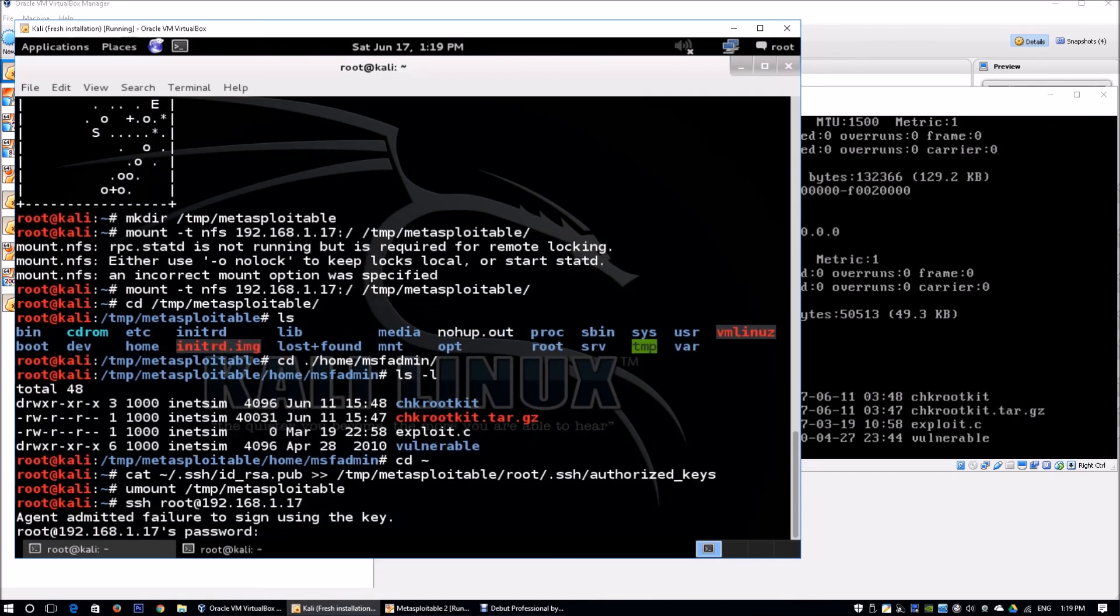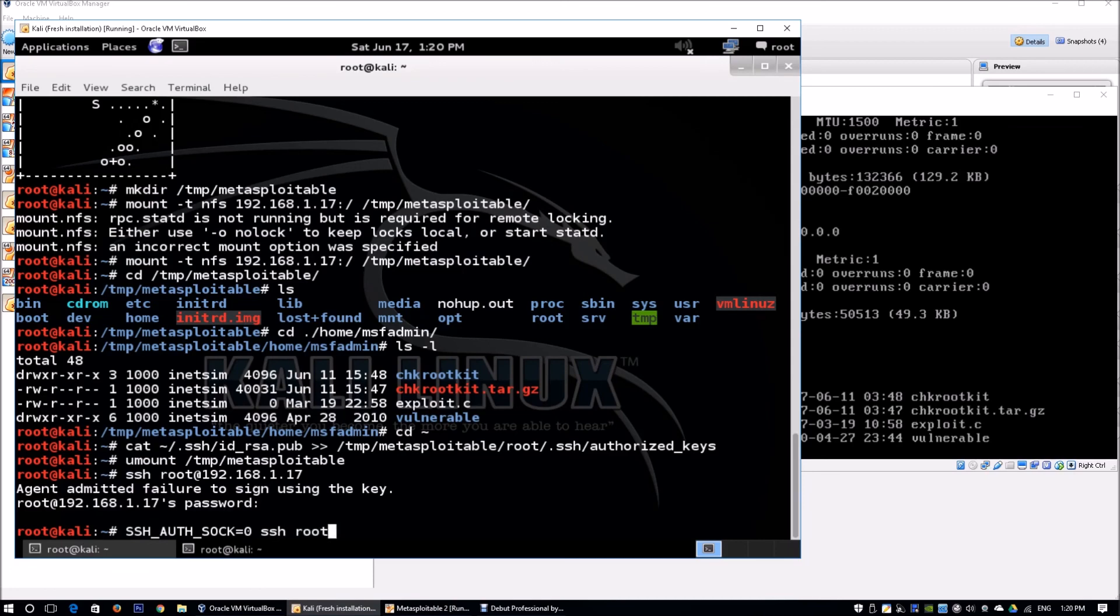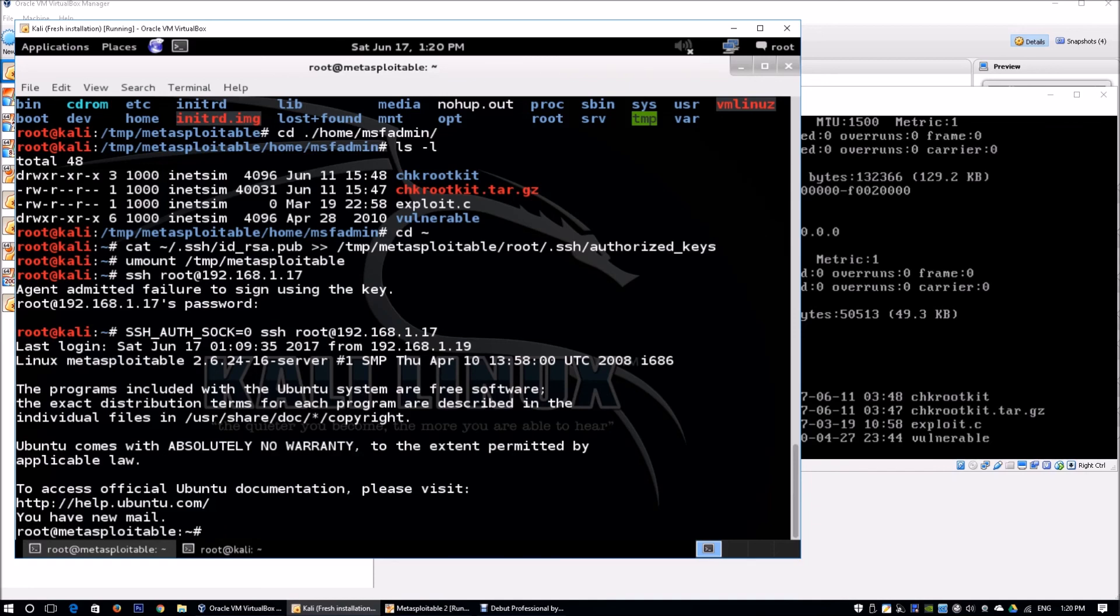It says agent admitted failure to sign using the key. We can use SSH_AUTH_SOCK=0 ssh root@192.168.1.17. This gives us direct root access into the victim's machine by generating the SSH public/private key pair so we can authenticate fully using SSH.